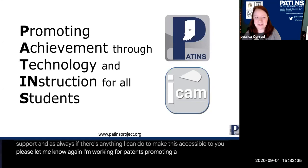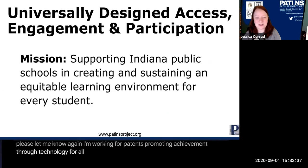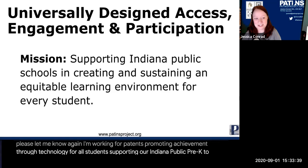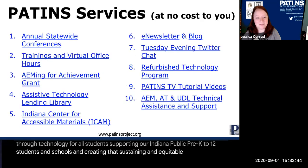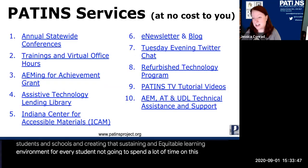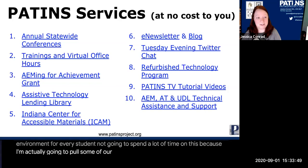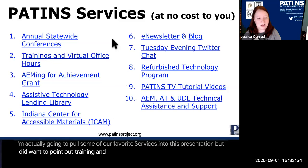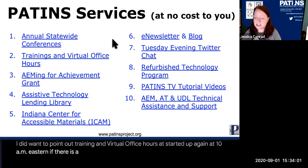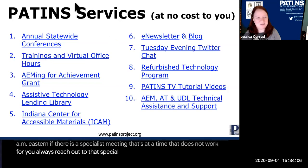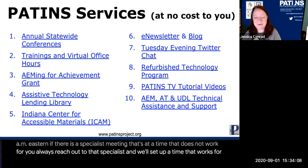PATINS is working for Pathways — promoting achievement through technology for all students, supporting Indiana public pre-K through 12 students and schools, and creating a sustaining and equitable learning environment for every student. Training and virtual office hours have started up again this year: Monday, Wednesday, and Friday at 10 a.m. Eastern. If a specialist meeting time doesn't work for you, always reach out and we'll set up a one-on-one time.